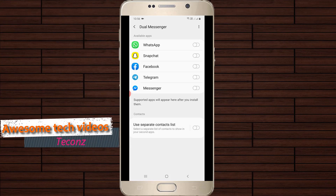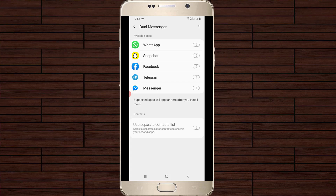If you want to activate the dual app feature, first install that particular application from the Google Play Store. This feature only works for social network related applications like WhatsApp, Facebook, Twitter, and so on.